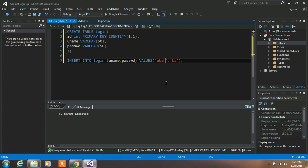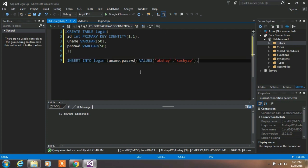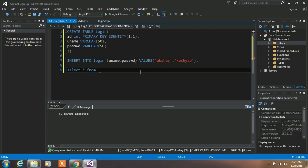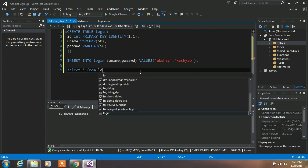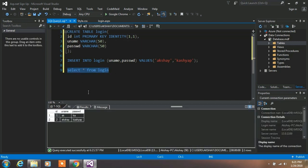We are only changing these values. Click Execute again — make sure the command you want to execute is selected. Then type SELECT * FROM login, select that command, click Execute, and our values are successfully inserted in the database.